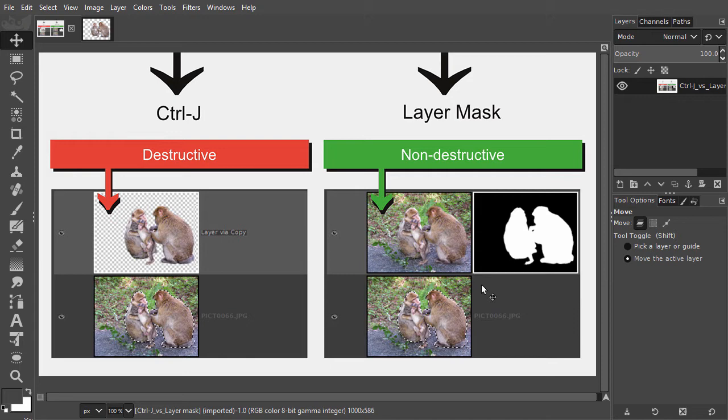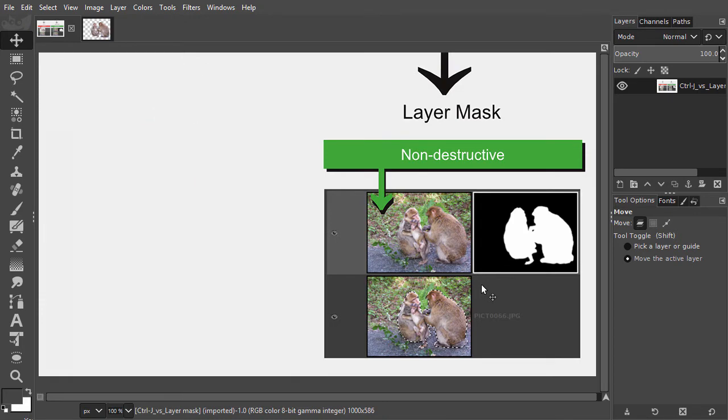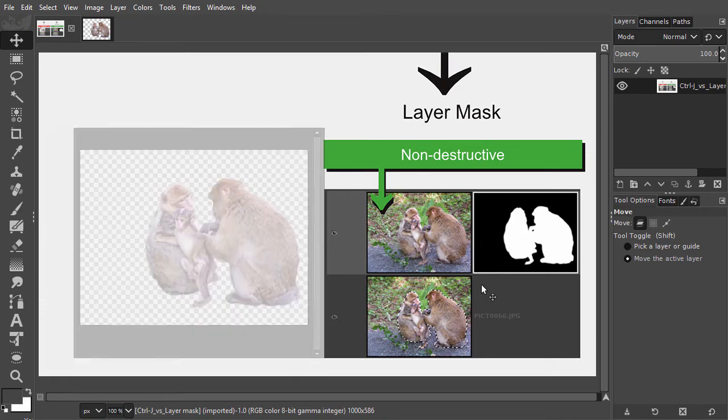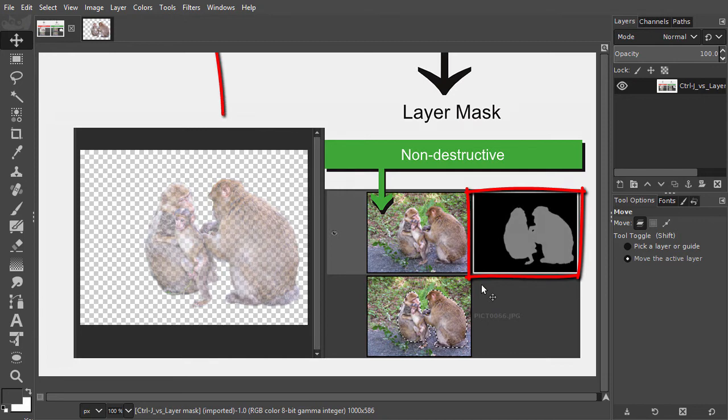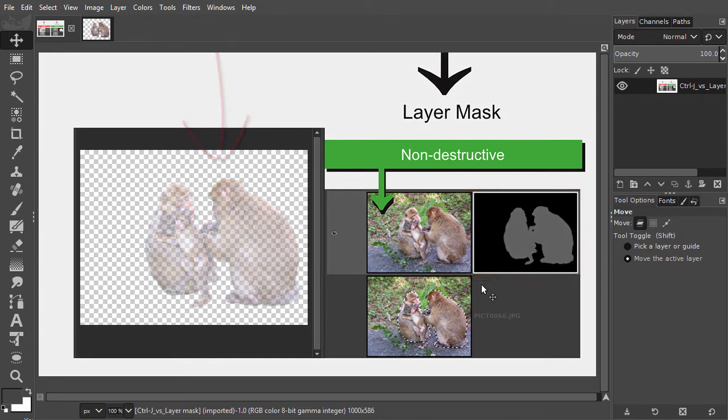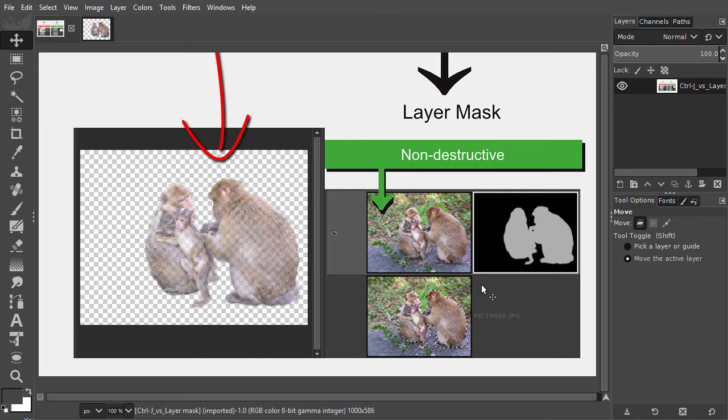A layer mask can also have tints of grey. Where the mask is grey, the layer has transparency. A darker grey means more transparency, so the content of the layer here will only slightly be visible. And a lighter grey means less transparency, so the content here will be more visible, but is still transparent.